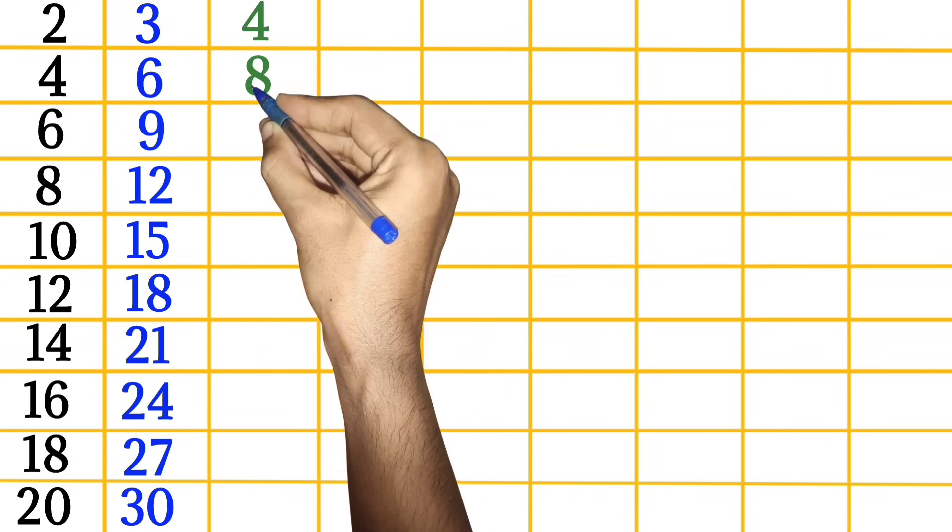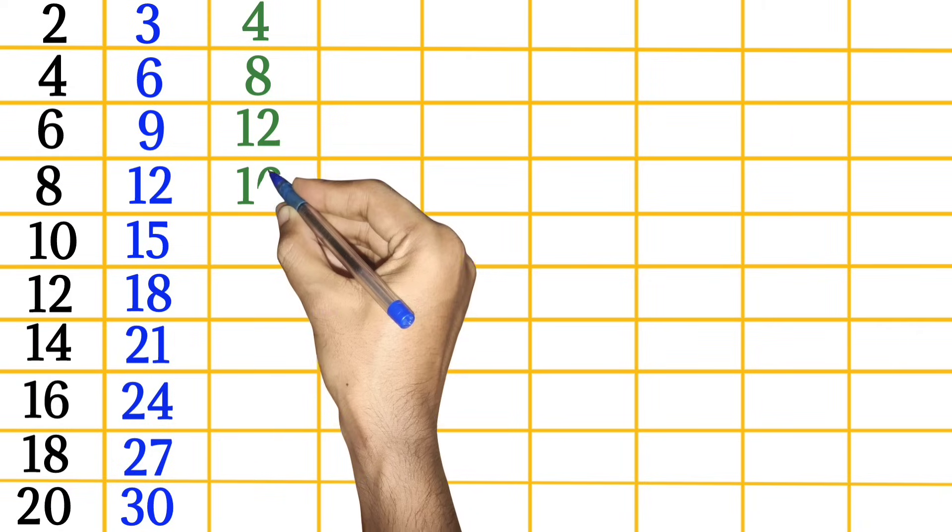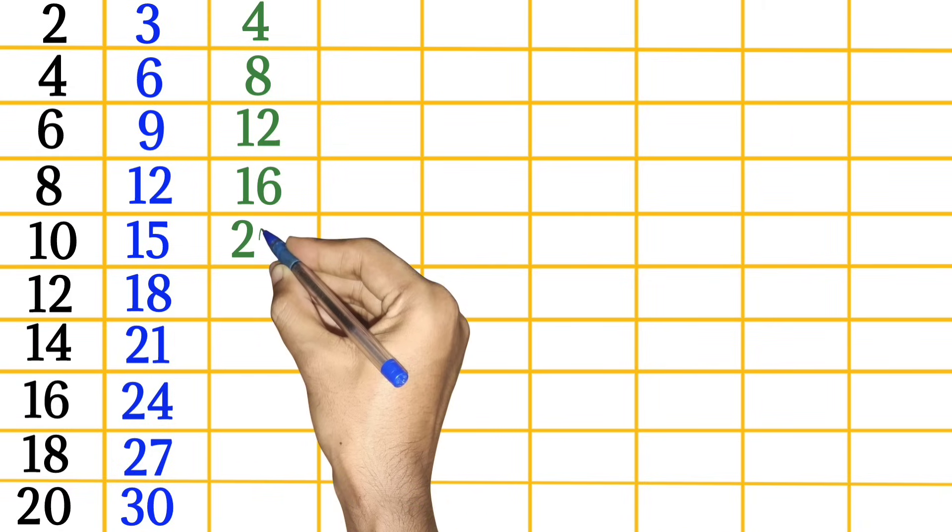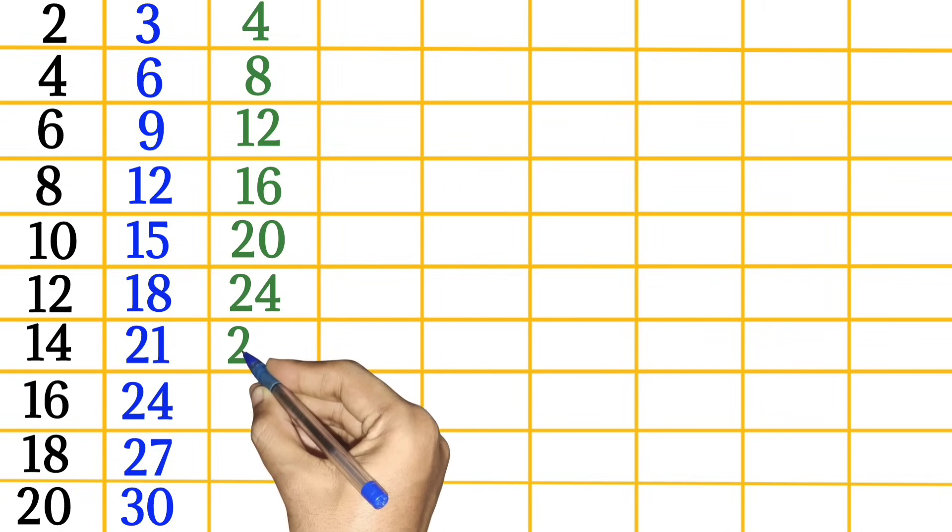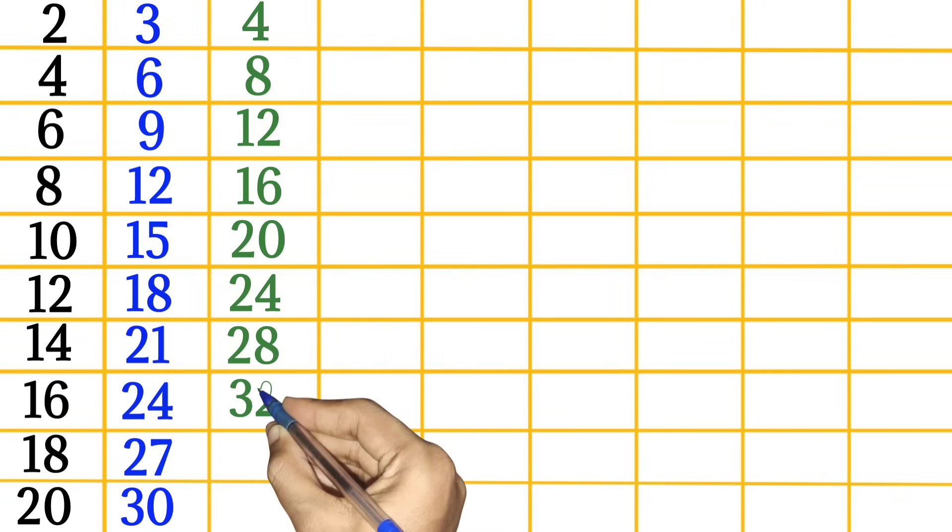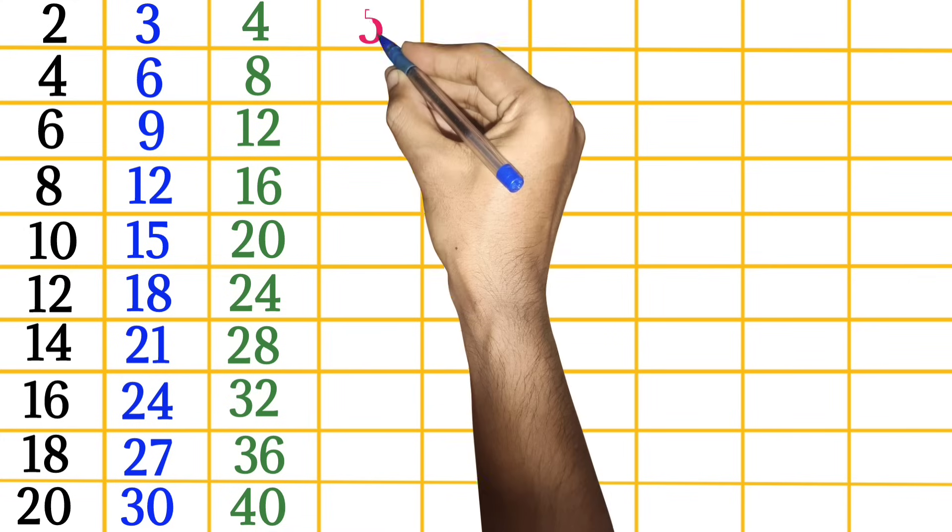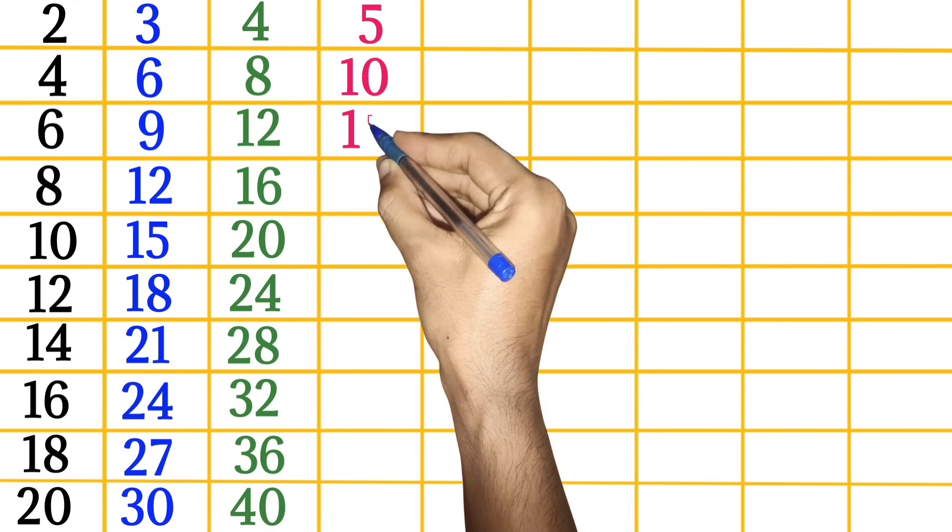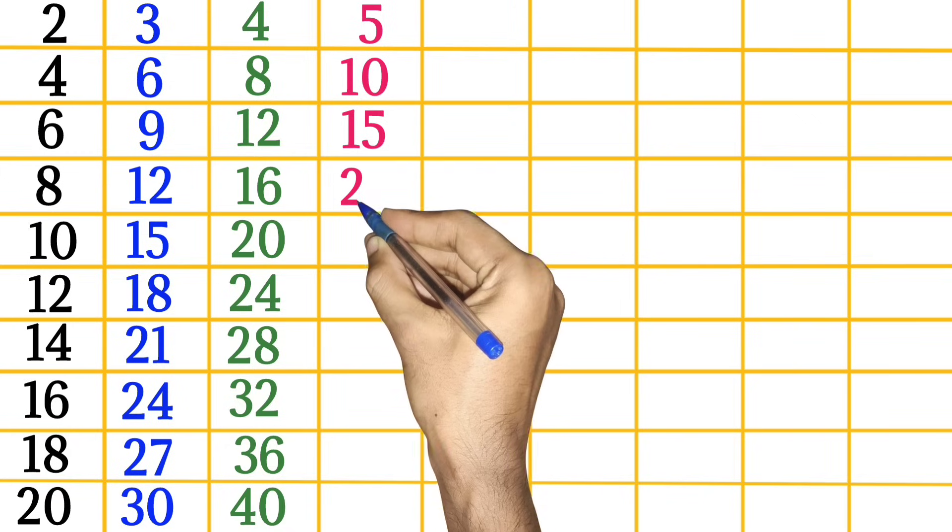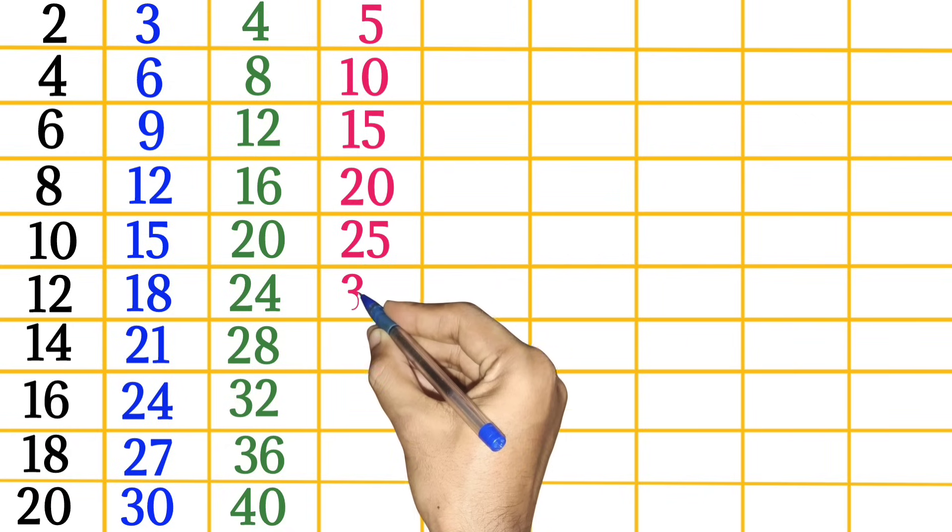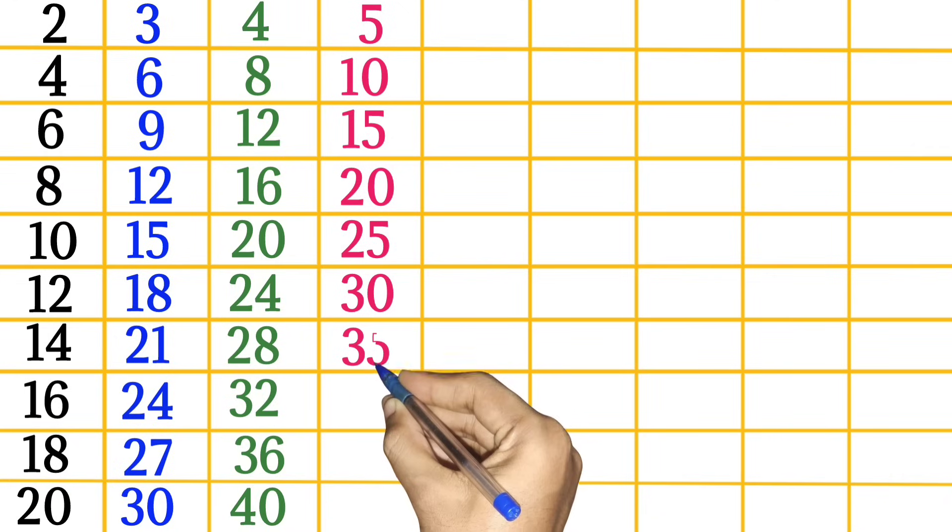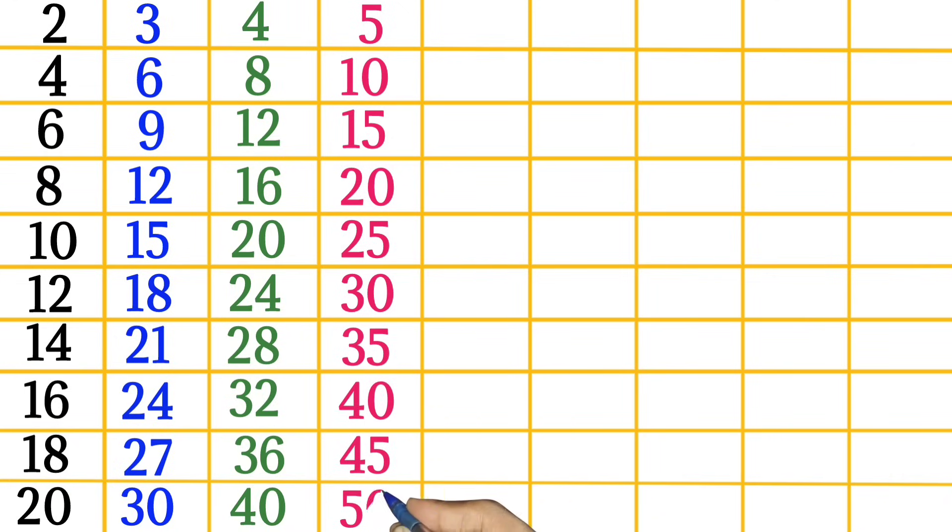4 times 1 is 4, 4 times 2 is 8, 4 times 3 is 12, 4 times 4 is 16, 4 times 5 is 20, 4 times 6 is 24, 4 times 7 is 28, 4 times 8 is 32, 4 times 9 is 36, 4 times 10 is 40. 5 times 1 is 5, 5 times 2 is 10, 5 times 3 is 15, 5 times 4 is 20, 5 times 5 is 25, 5 times 6 is 30, 5 times 7 is 35, 5 times 8 is 40, 5 times 9 is 45.